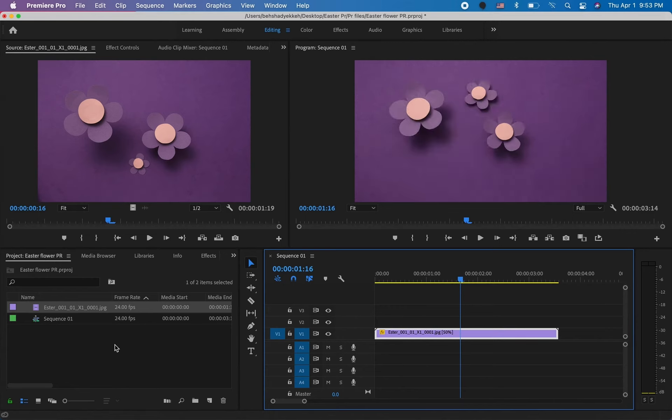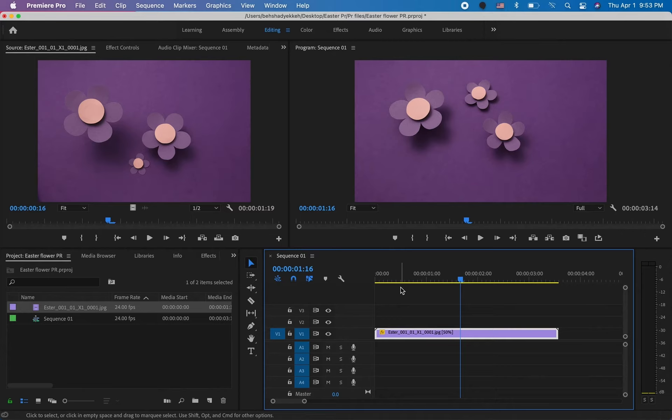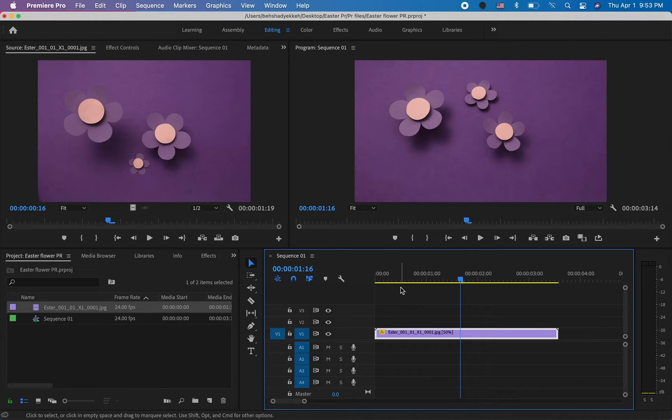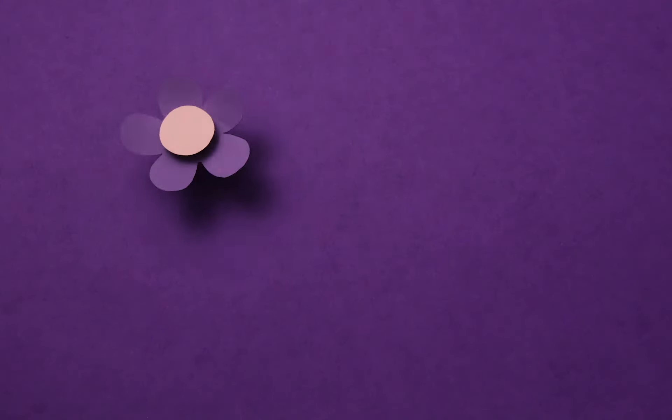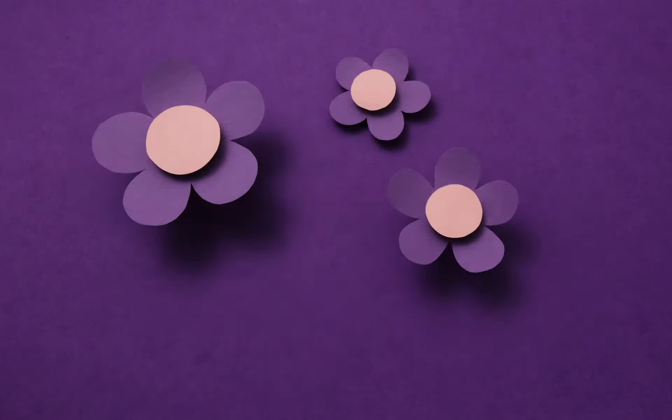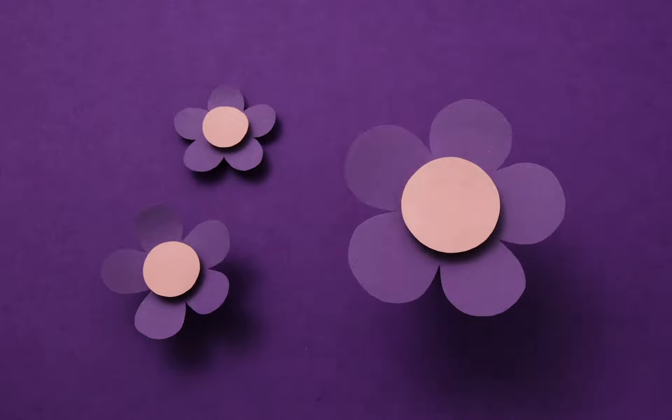You can obviously change the color correction and add your music or your audio to your Premiere file as well and finish editing your project. That's all I wanted to share with you guys about image sequence and how to import them to Premiere Pro. If you want to import your image sequence to After Effects, it is the same exact way. After Effects also have that same exact option button that you need to checkmark the image sequence.